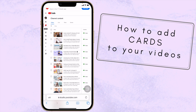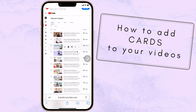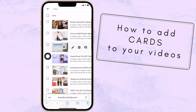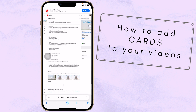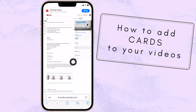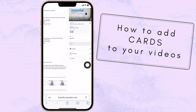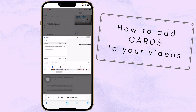I'm going to show you on my previously uploaded video how to add cards. Here you can see the previous video I uploaded — the Inno Hero 3. You just click on it, then click the pencil icon to edit your video. You can see your title, description, and thumbnail. What we're going to do is find the 'Cards' option and press the pencil icon again.